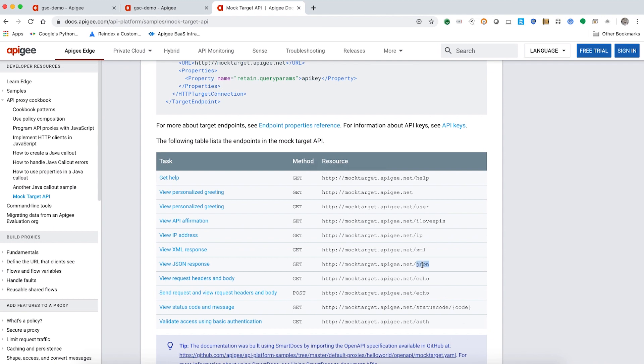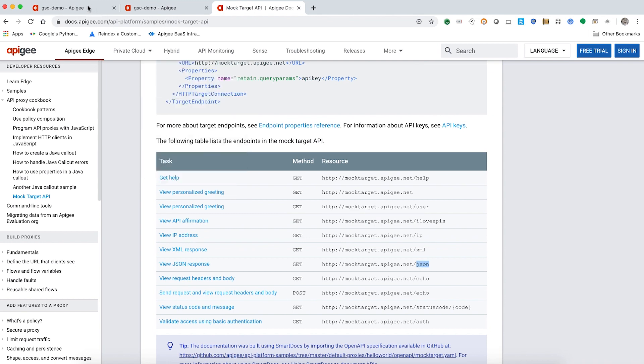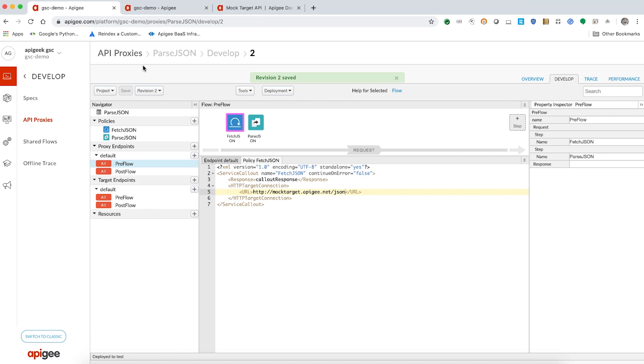So, let's modify the target server URL in the service callout policy to point to the right resource. Now, we can resend the request to the API proxy.